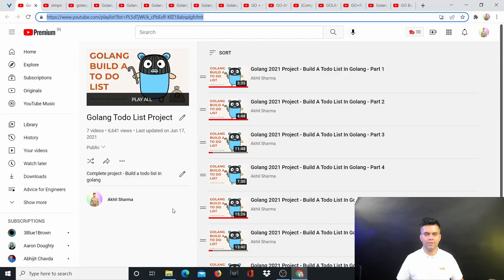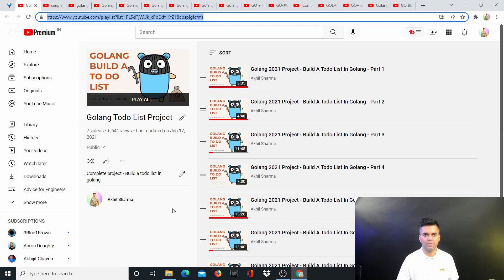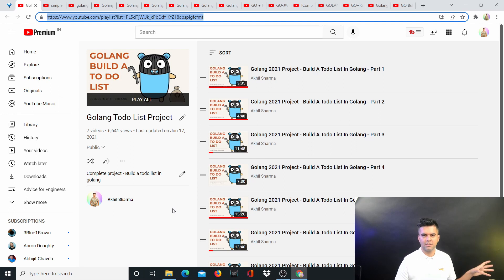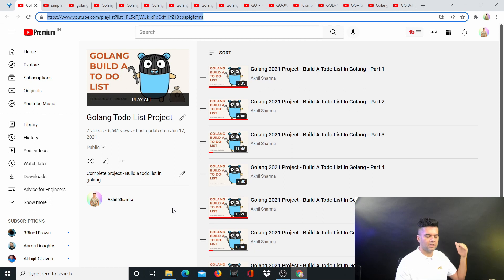Hey guys, a lot of you have been watching this channel for quite some time, but a lot of you are also new and probably don't know how to navigate through this channel because there are so many videos and so many playlists. In a recent video about two days back, I talked about this playlist called the 17 Golang Projects playlist.